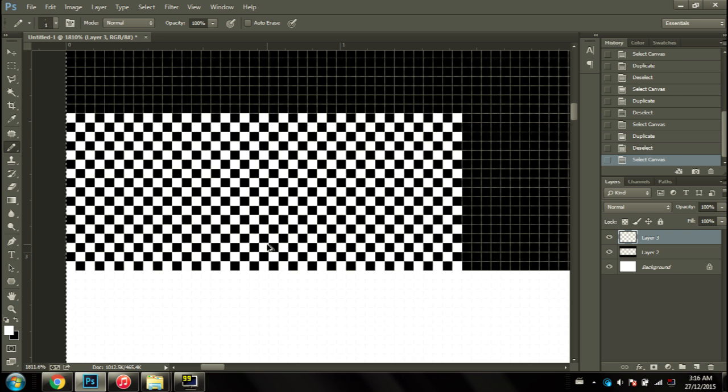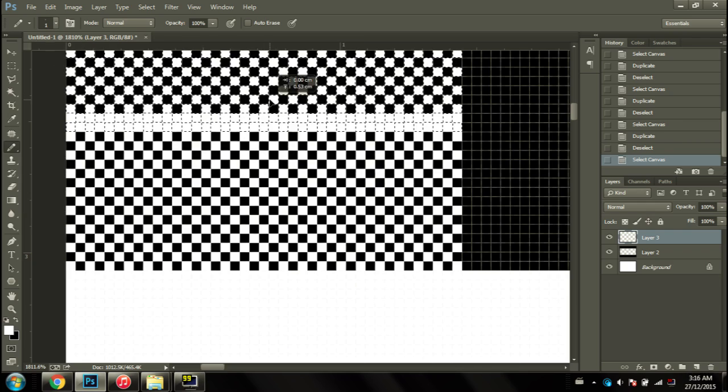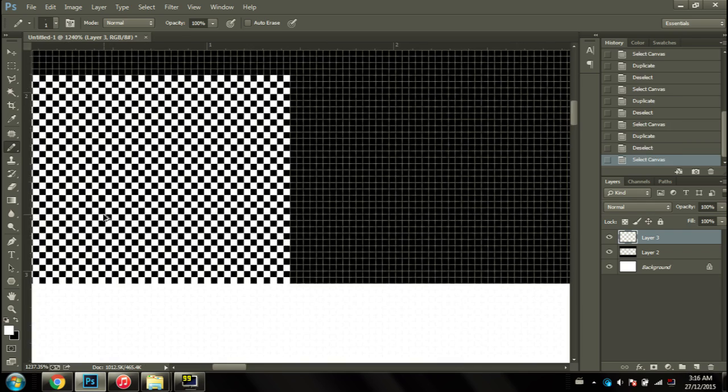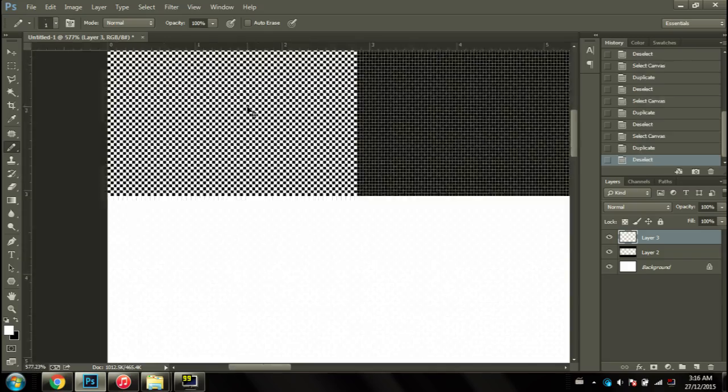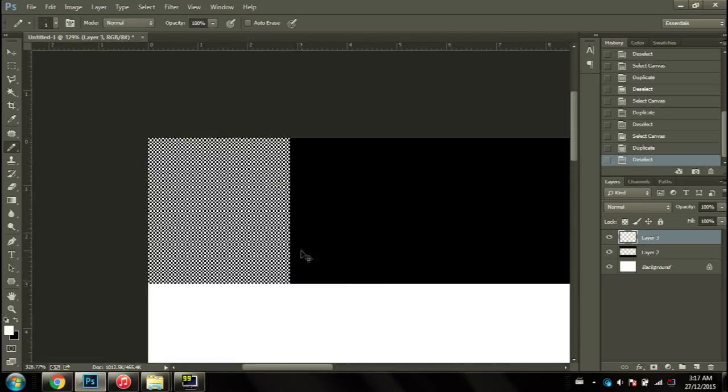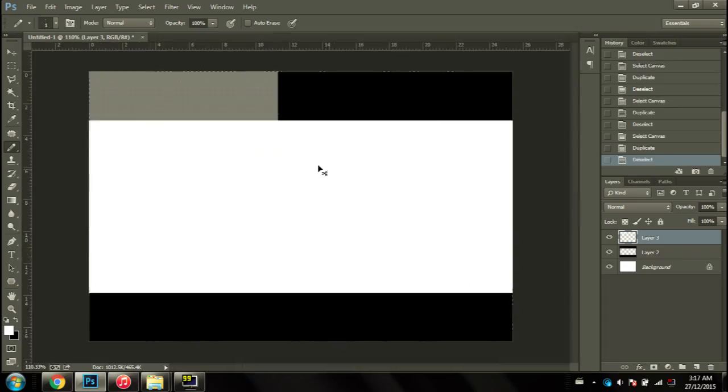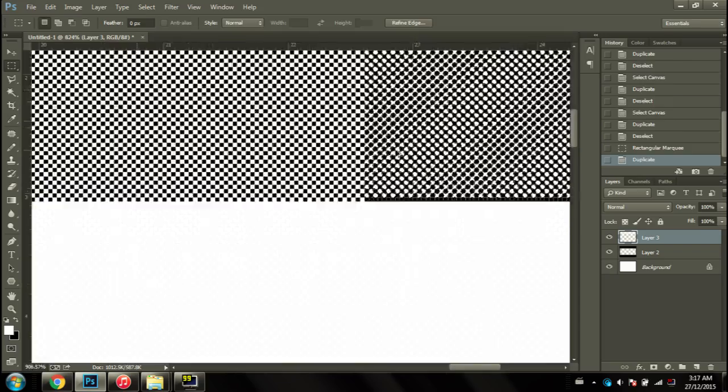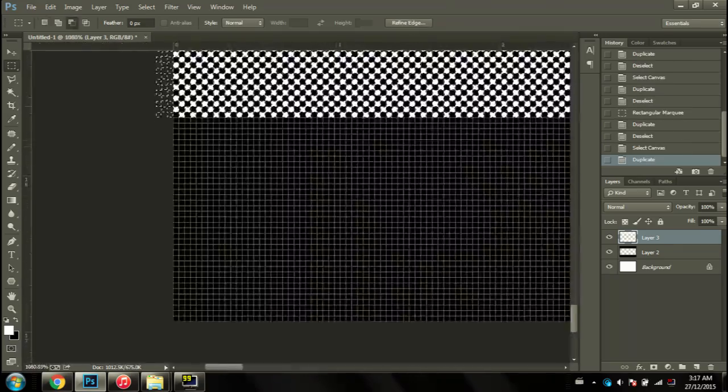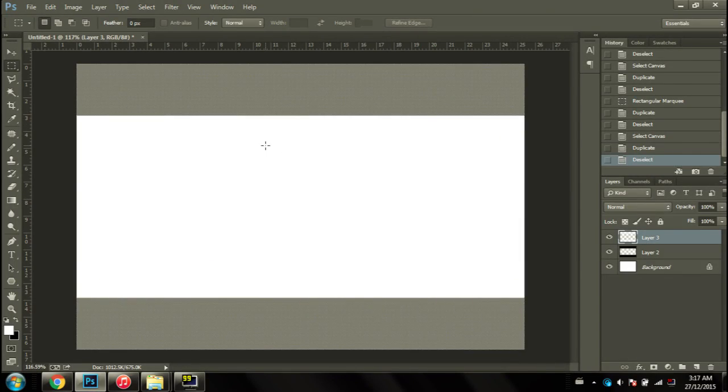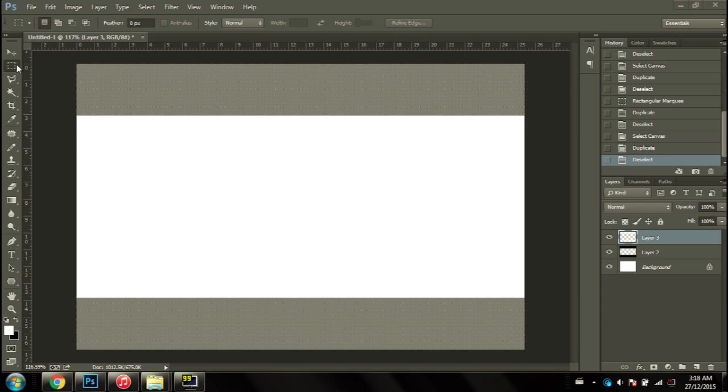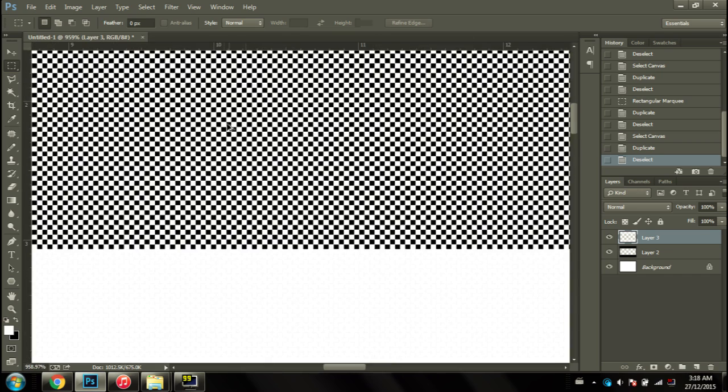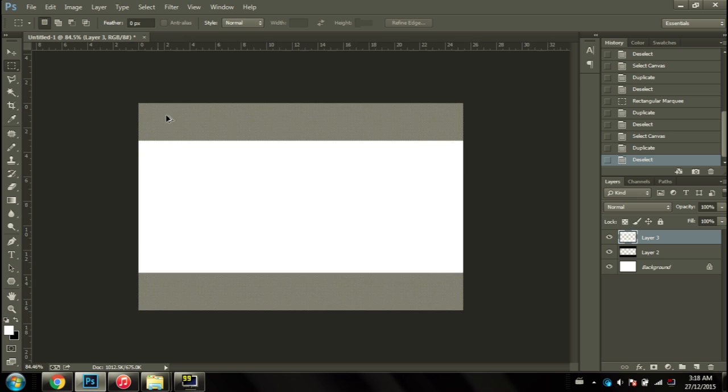I finished filling out these bars, which took me about a minute to do, and you'll notice that it's all checkerboard pattern.